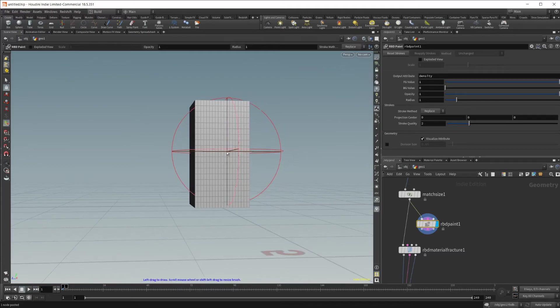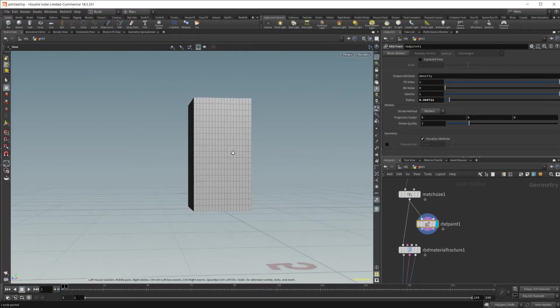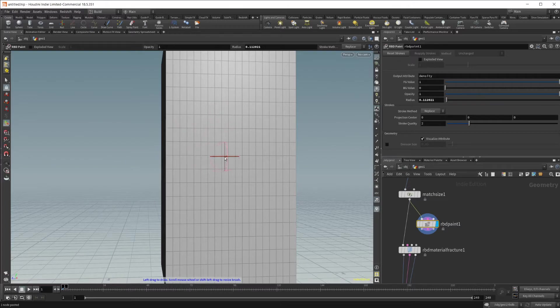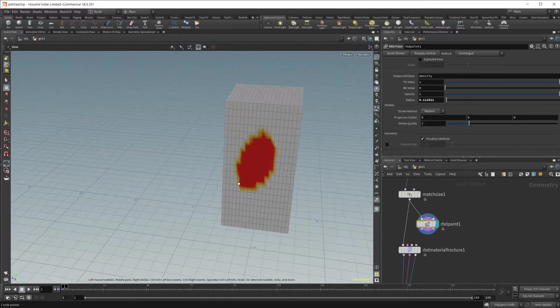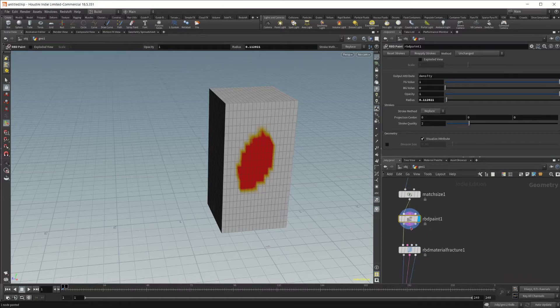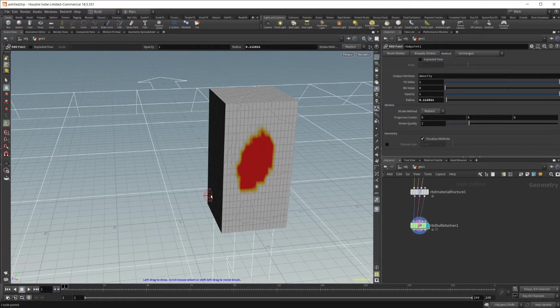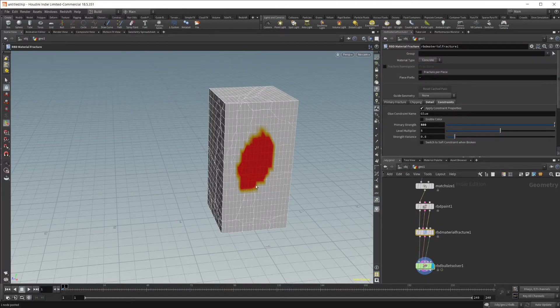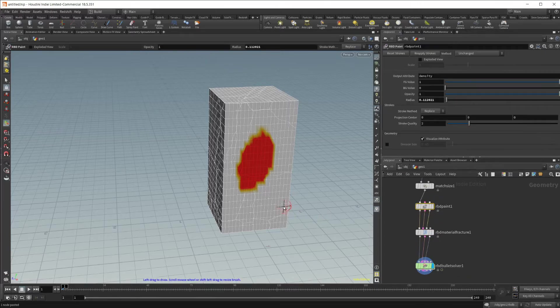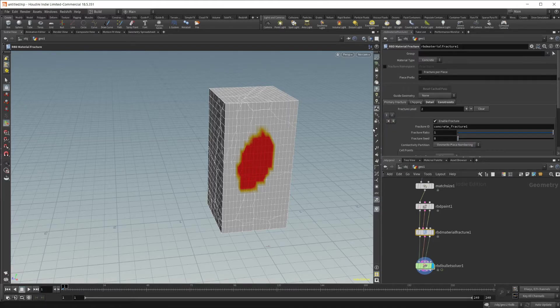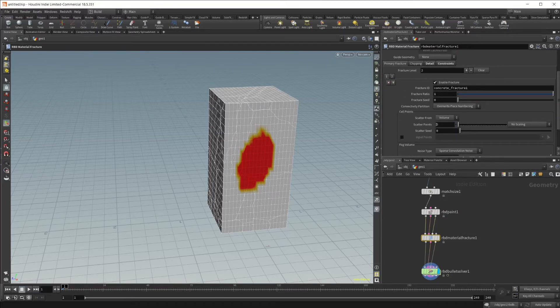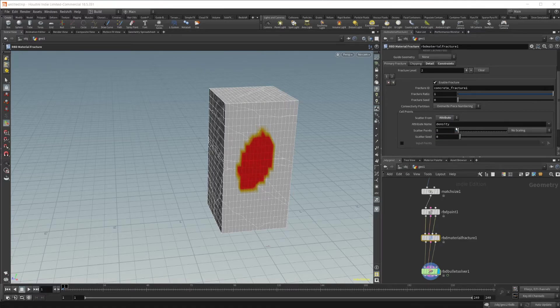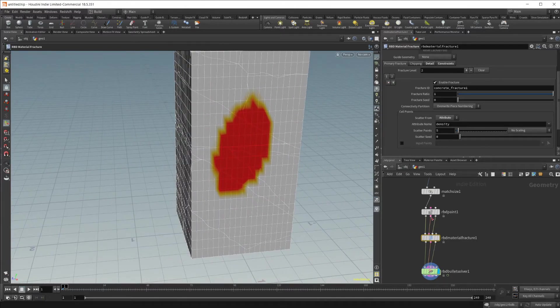If I wire this in and set the display flag here, you'll see I have an option to draw now. Your mouse wheel is going to make it larger or smaller for the radius. We want to just draw on where we want most of the breaking to take place. I'll paint on a little bit here. If I wire all these up into our material fracture, we need to go into the primary fracture and change this scatter from volume to attribute. This is going to set it to density.